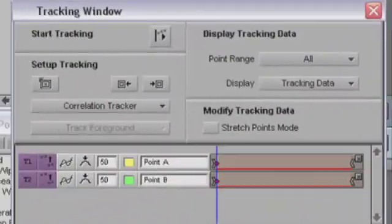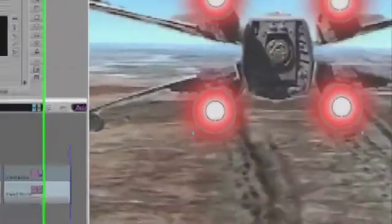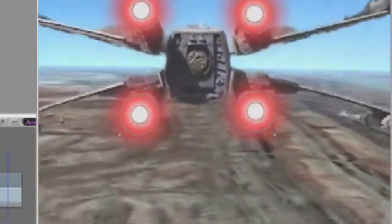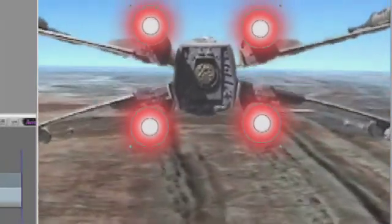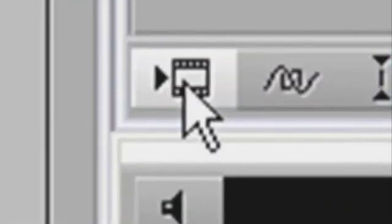Now my two trackers are in place, I will hit the start tracking button and the system will then start generating the tracking data for the effect. Once it is finished, I can then dismiss the tracking tool which will restore my engine glows, go back to the first frame of the effect and play it. Now even though this is a non real time effect, I will still get a preview in effect mode. The speed of the preview depends very much on the processing speed of the system that you are working on. If I am satisfied with the tracking, I can then render the effect so I can play it in real time.